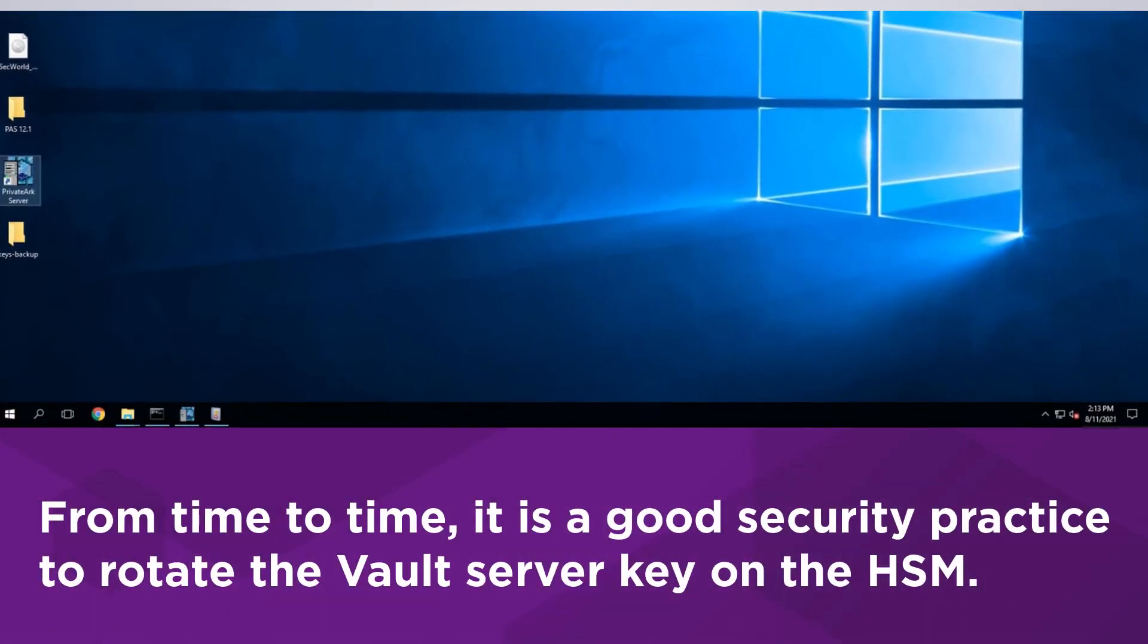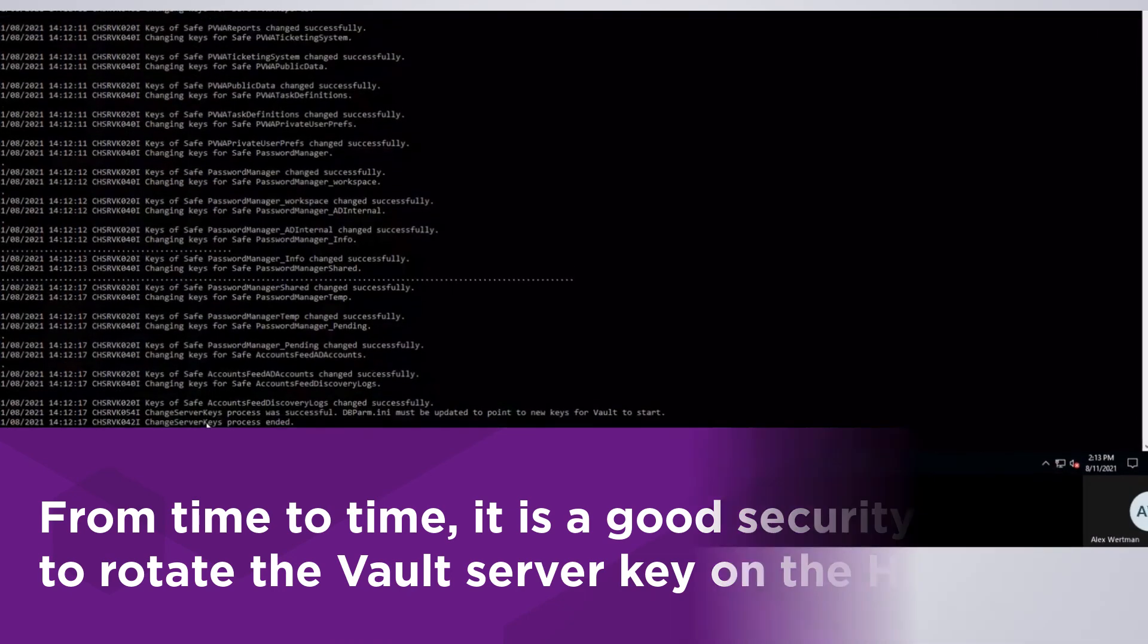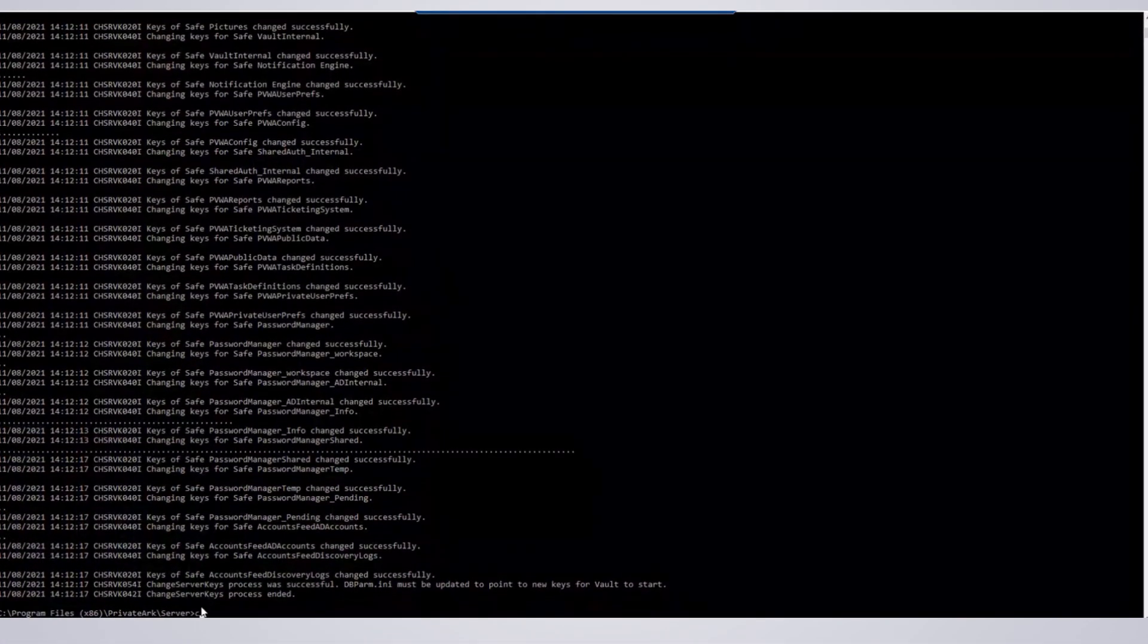From time to time, it is good security practice to rotate the Vault server key on the HSM. Perform the following steps to generate a new key on the HSM.